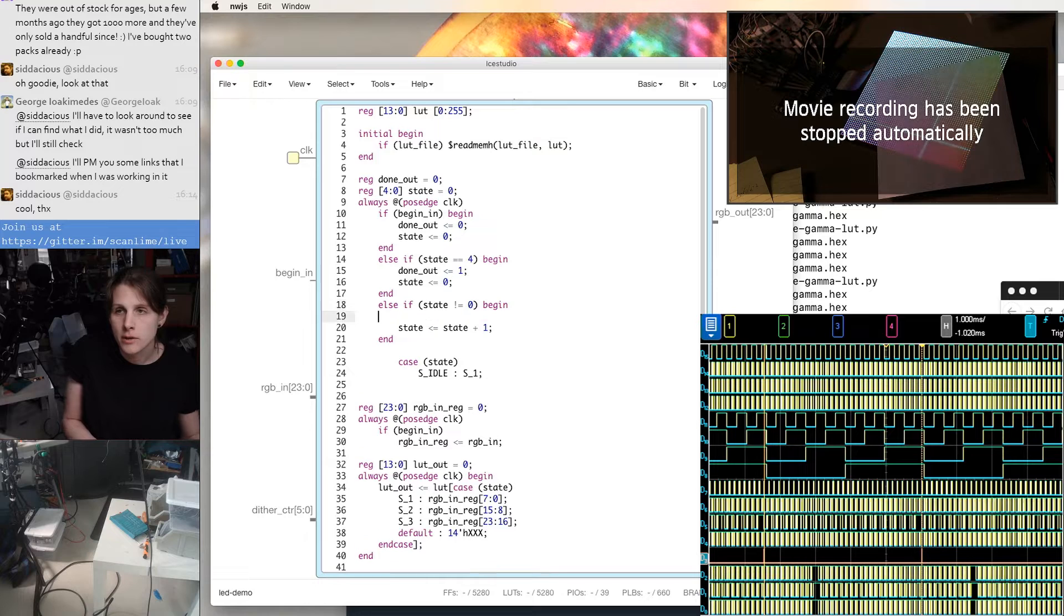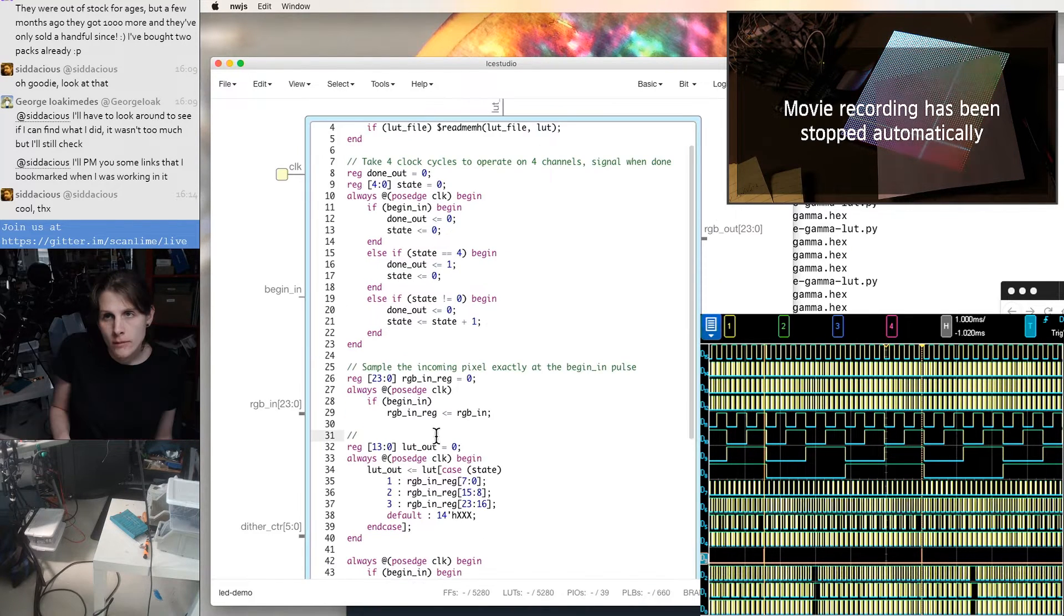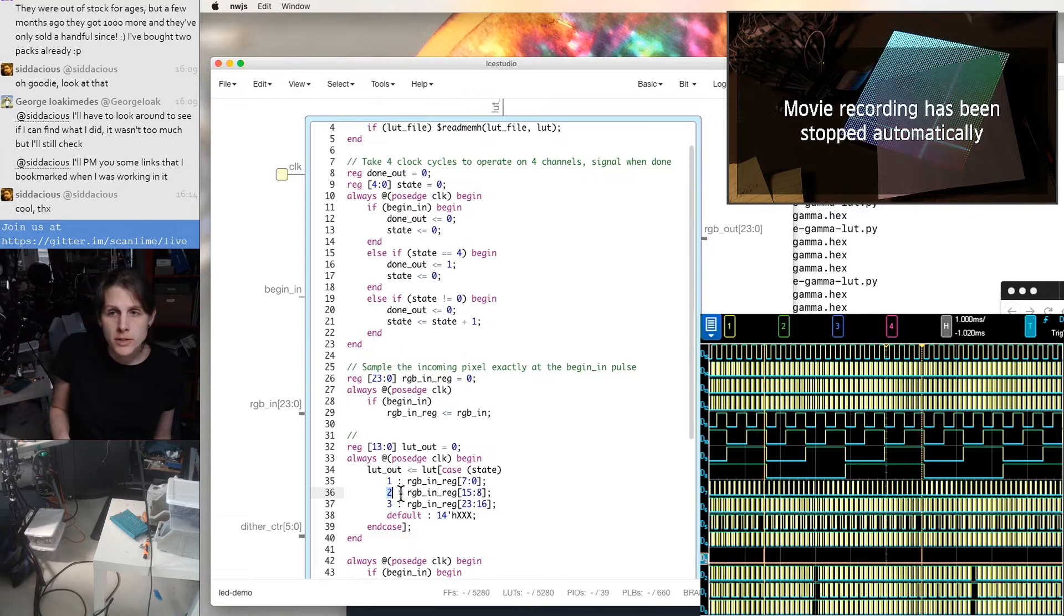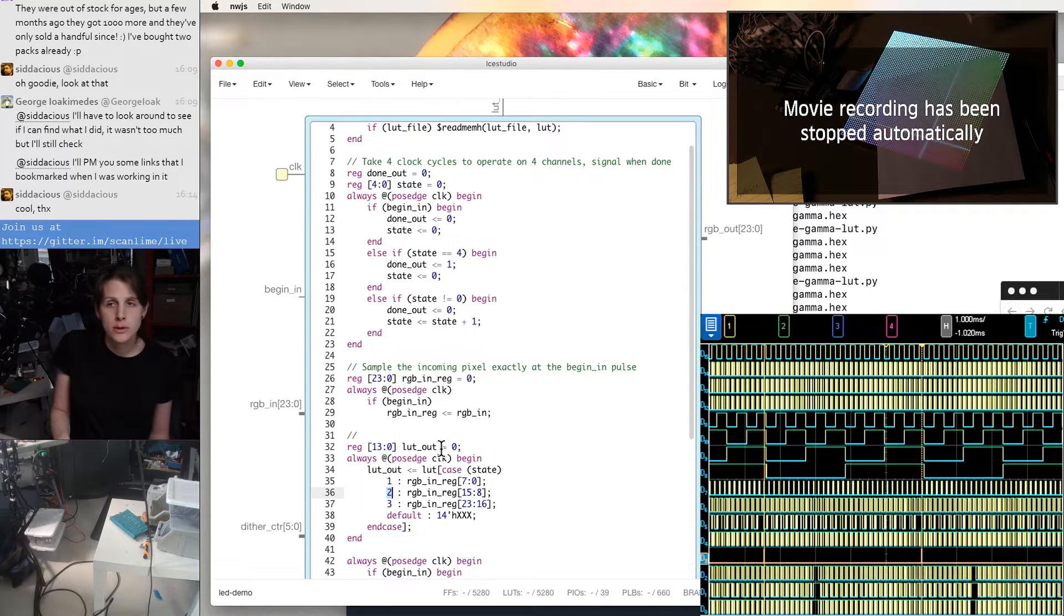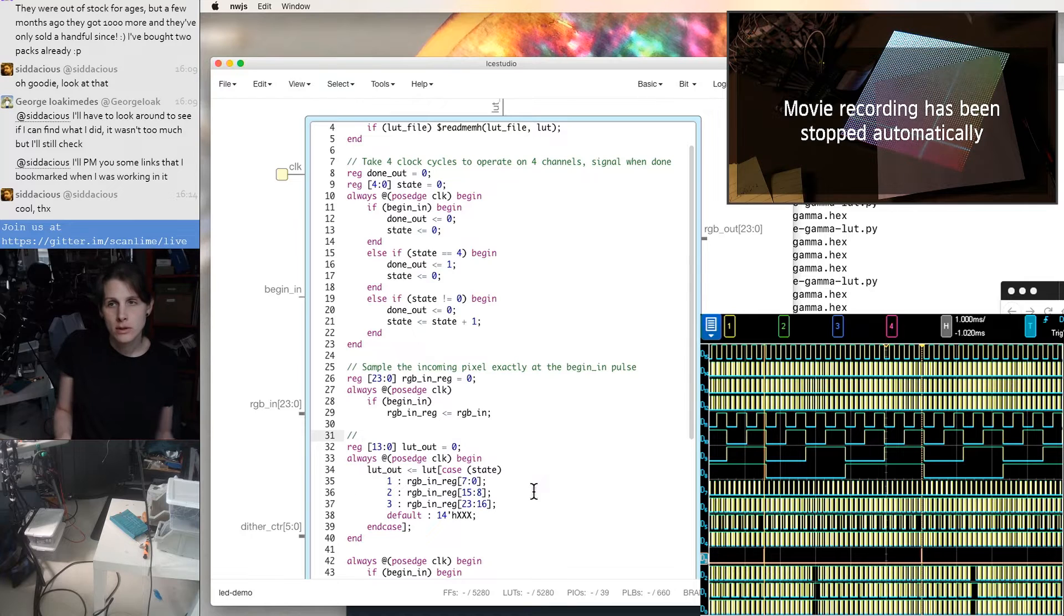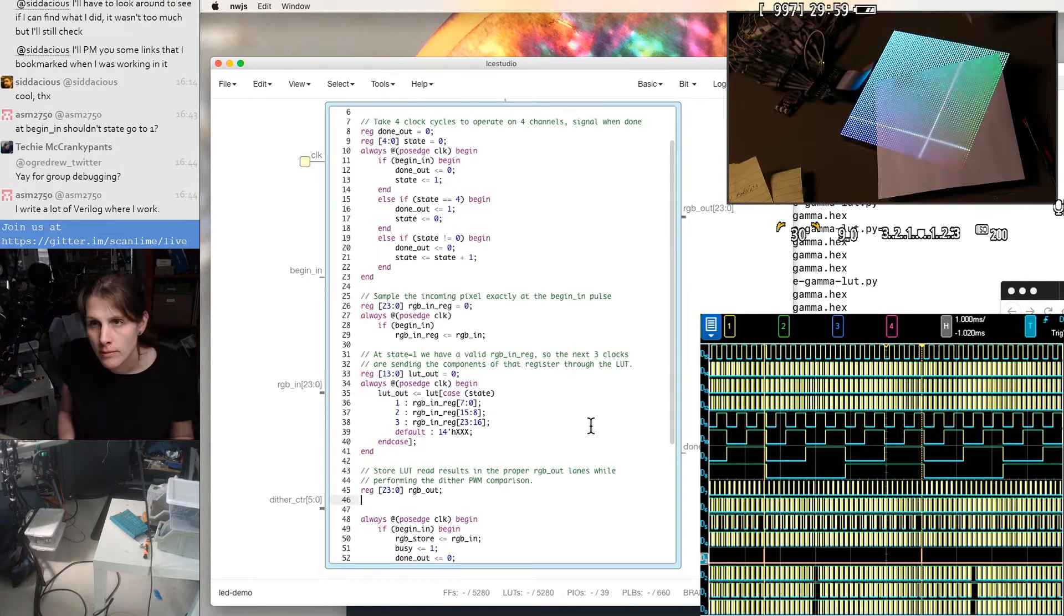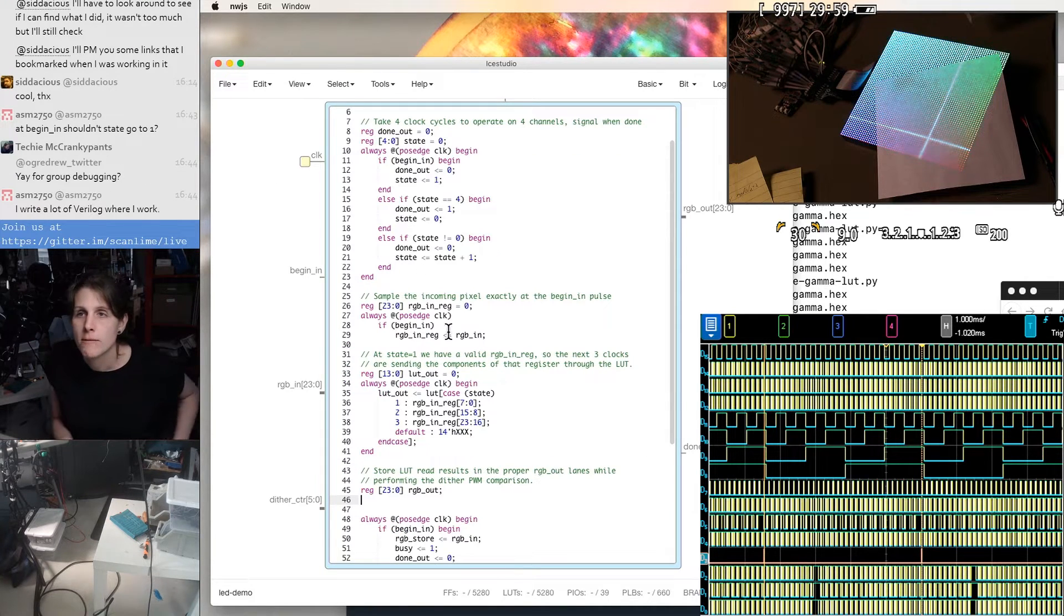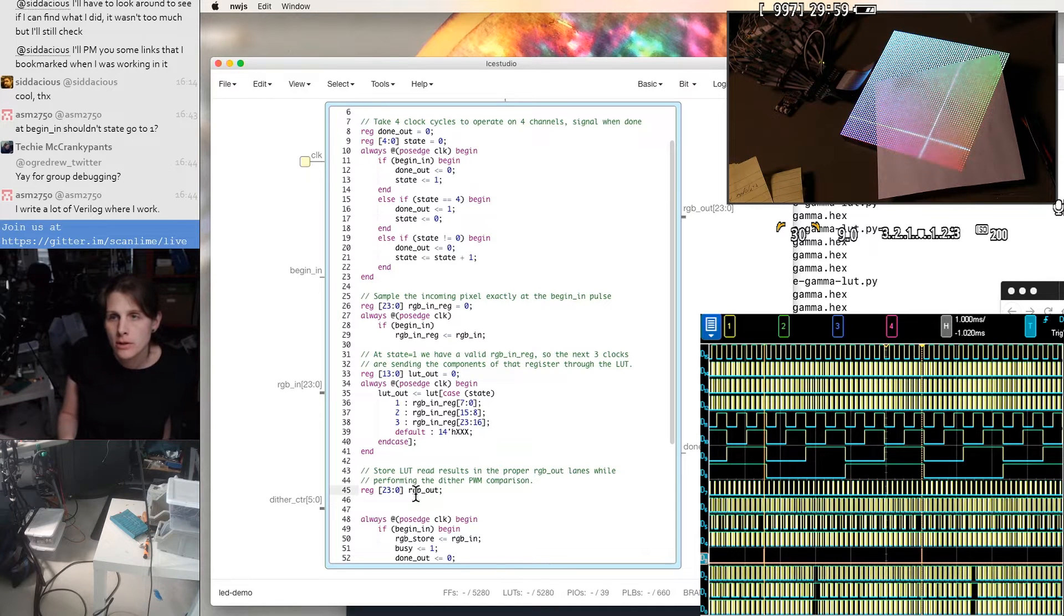For any other state, we're going to the next state immediately. And then clock cycle, like state two, is going to be the first state where we could have an output from passing that through the lookup table. So we've already got some sequencing for when a value is expected on RGB out.